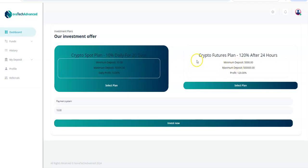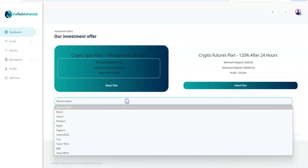10% daily for 20 days, or the crypto futures plan, 120% after 24 hours. So as you can see, there's no FX, meaning there's no any sort of fiat trading. None of that. This is simply a high-yield platform. So if you like risk, this is definitely the one to check out. So I'm about to make my own deposit at this point, get started on this thing.